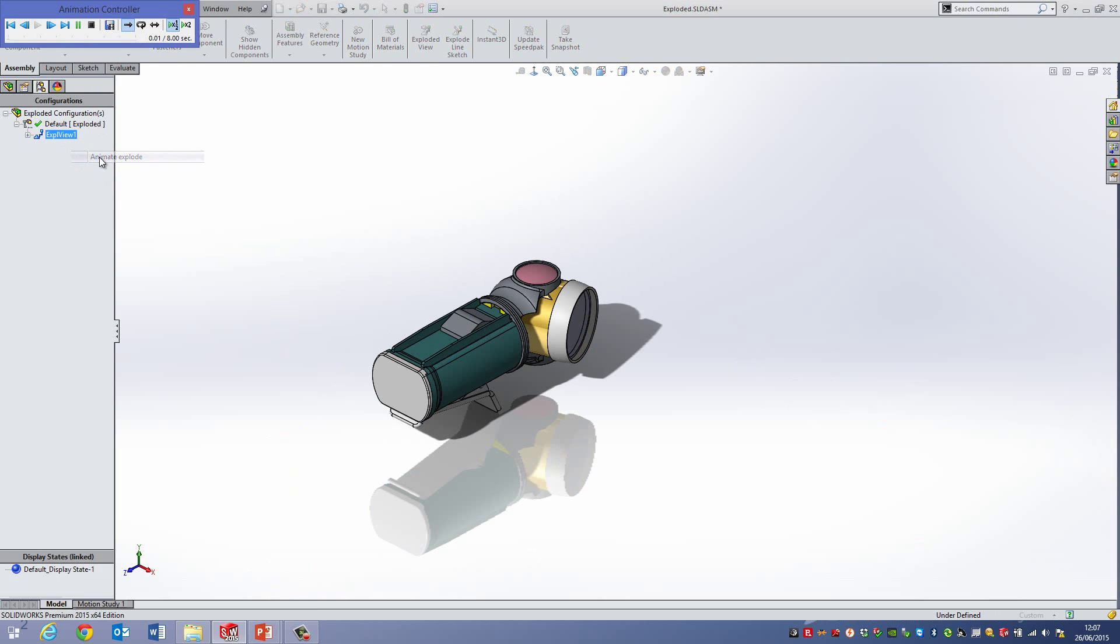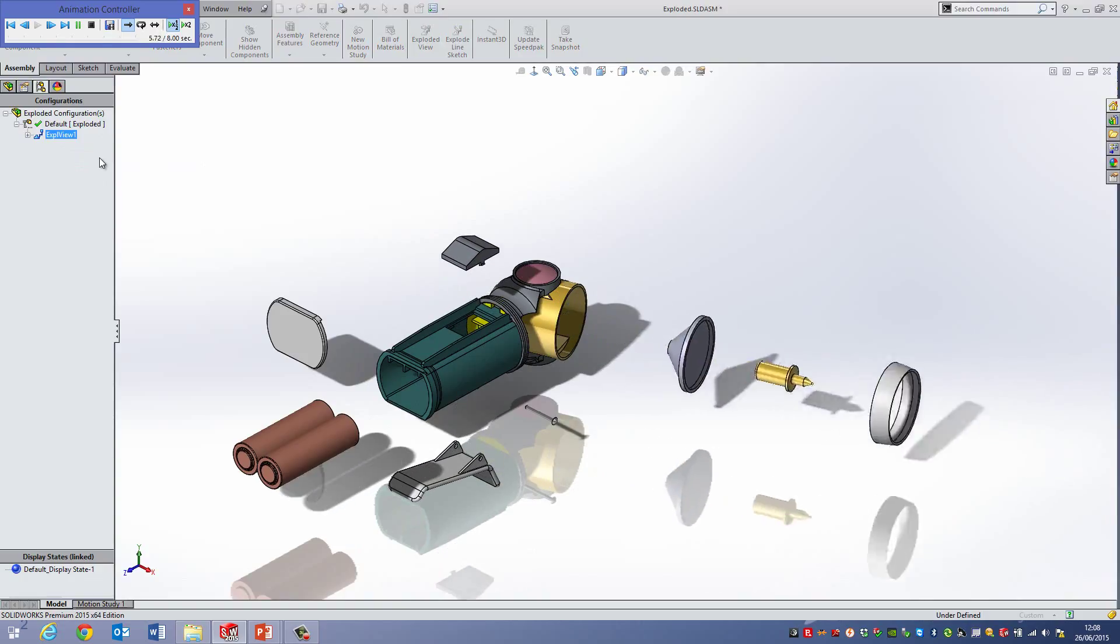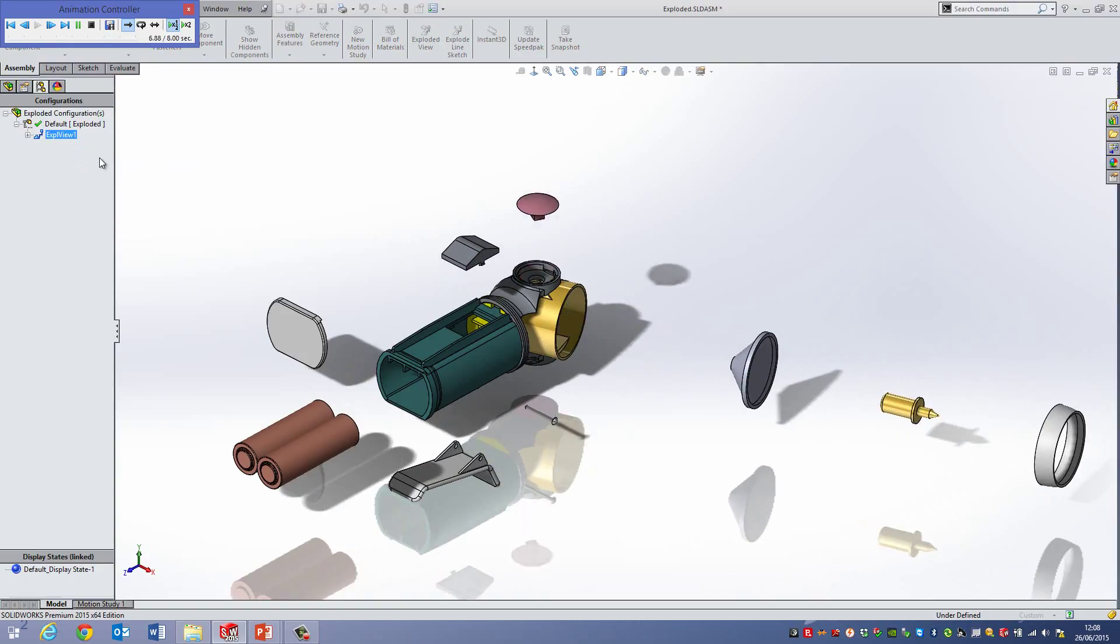So if I go and animate here, it will then explode it in the way, in the order that I actually did it when I was creating it.